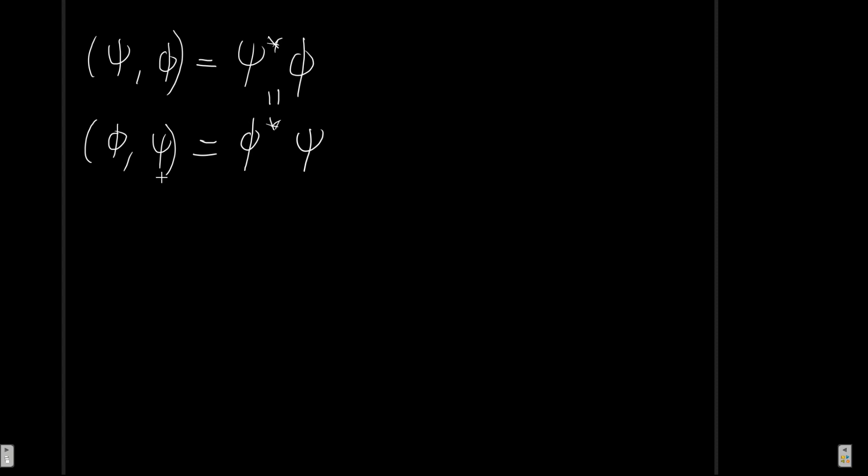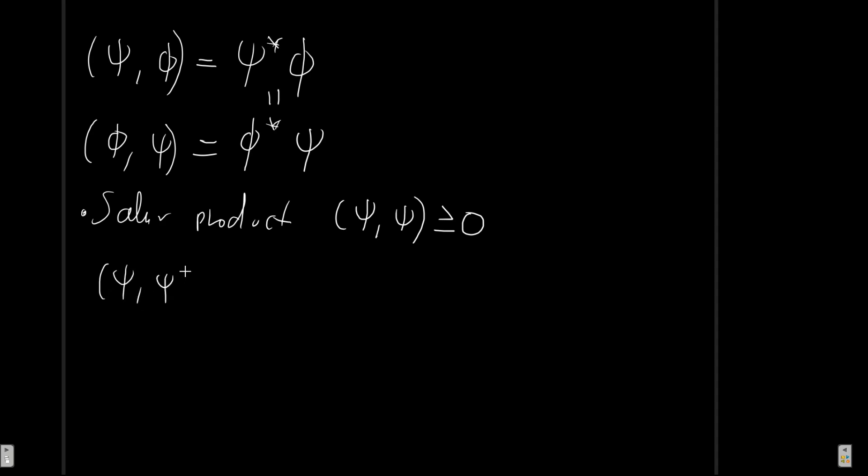So another important thing is that the scalar product of some vector with itself is always positive. So the scalar product of let's say psi with psi this is always going to be greater or equal to zero. This is always going to be a positive real number. This is something that we have written before as the modulus of psi squared and this has to be greater or equal to zero. And the only way for this to be zero is if this vector psi itself is zero. In this case it will be obviously the vector zero.